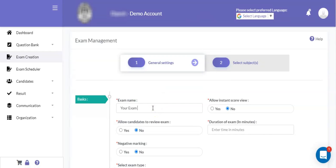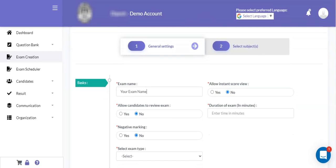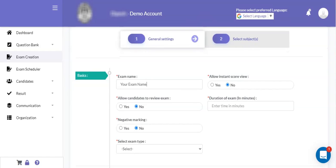Here you can type your online exam name. The first field is allow instance score view. If you want to showcase the actual score of the exam to the candidate immediately after completion of the exam, then you can set this field as yes. But if you do not want to display the scores to the candidates after completion of the exam, then you can set that field as no. This is applicable only in case of objective exams, as in case of subjective exams, a manual evaluation process is essential.